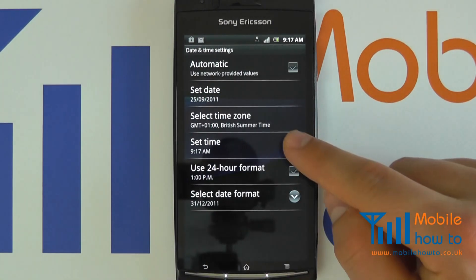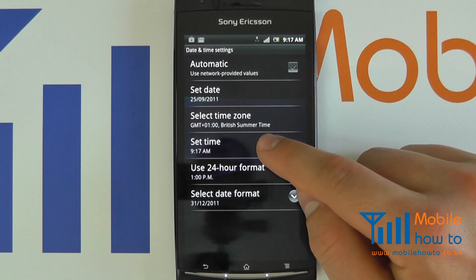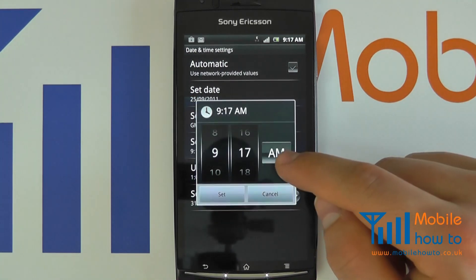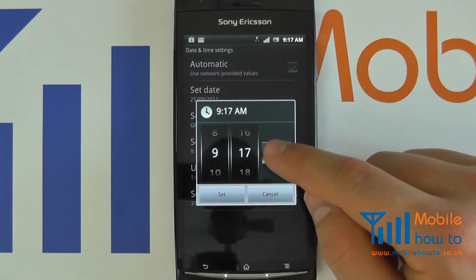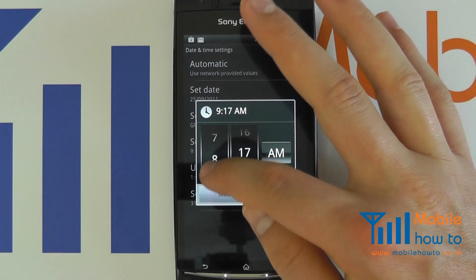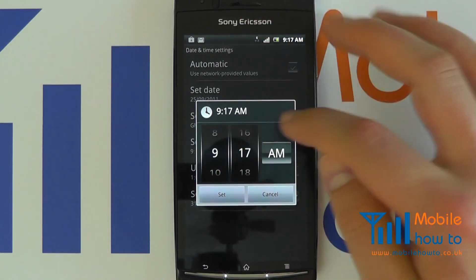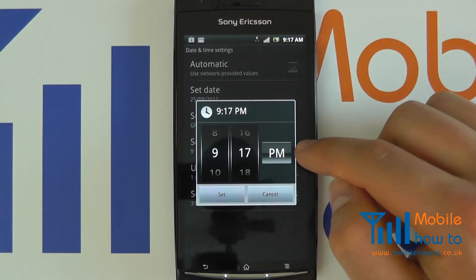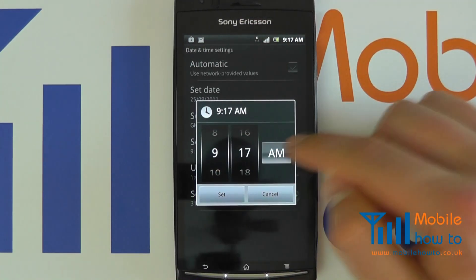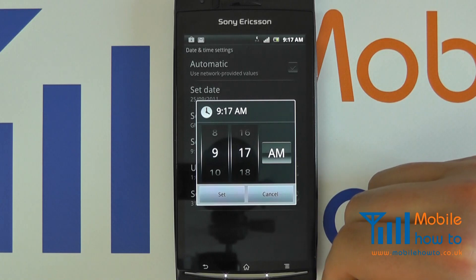You can otherwise manually override it by setting the time and again scrolling through the options that you have available to change the time on your device.